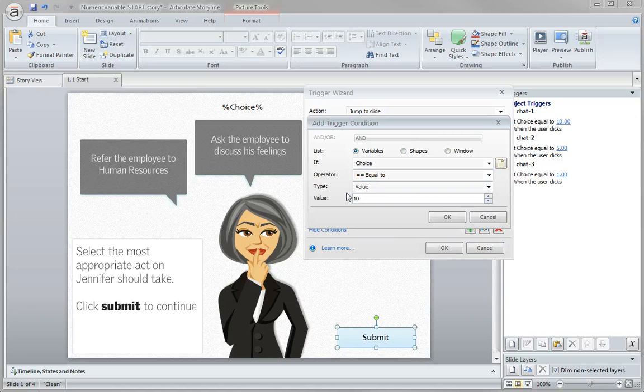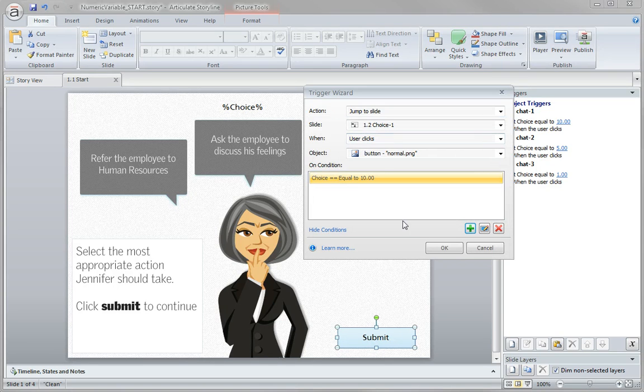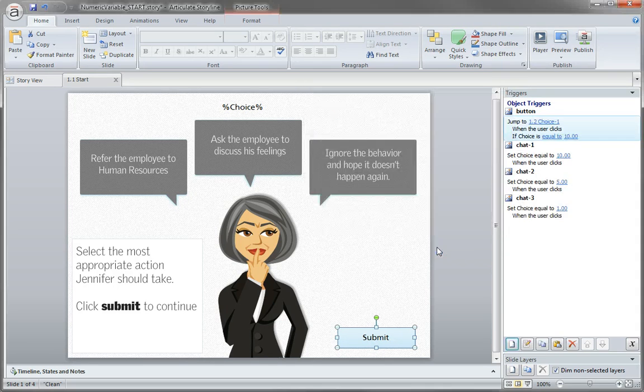If it's not equal to 10, this is going to get ignored, this trigger, this condition is ignored and it doesn't jump to that slide. Click OK.